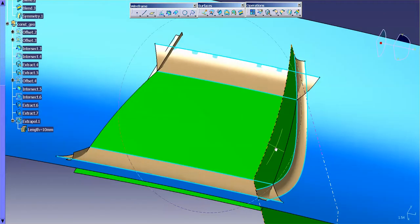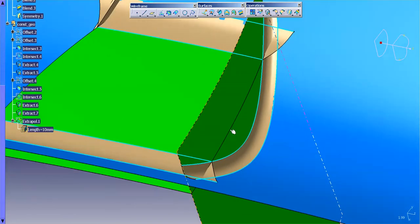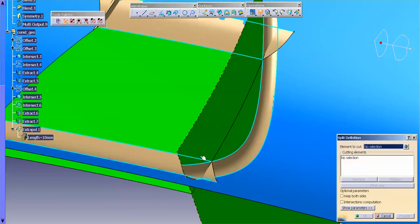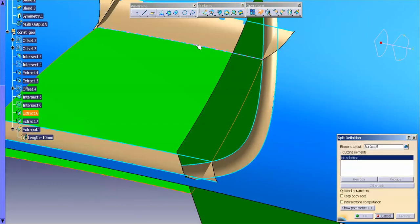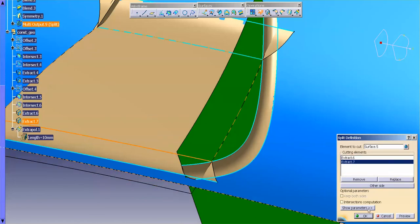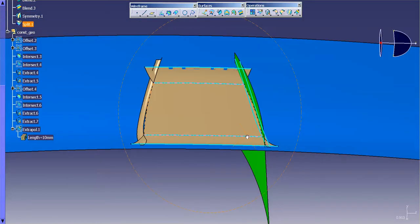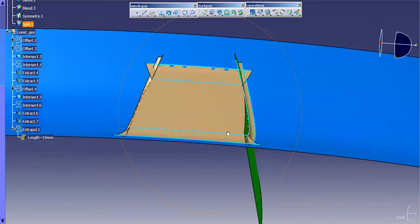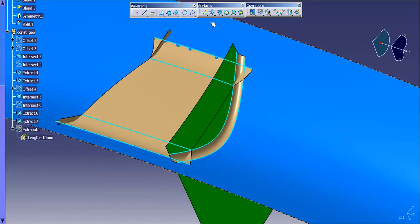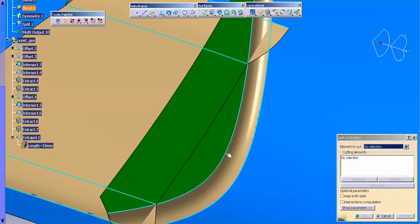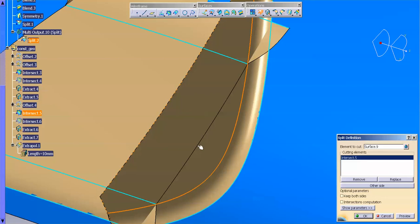I can hide this. Now, what I'm going to do is start trimming away everything that I don't need. So for this, I'm just going to go into split. And I'm going to split this surface to here to here. And I'm going to split this surface to this curve and to this curve.